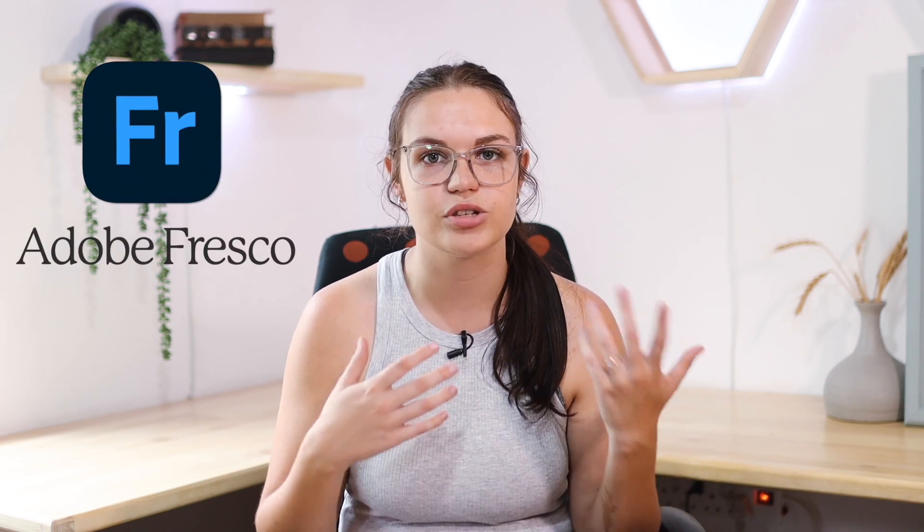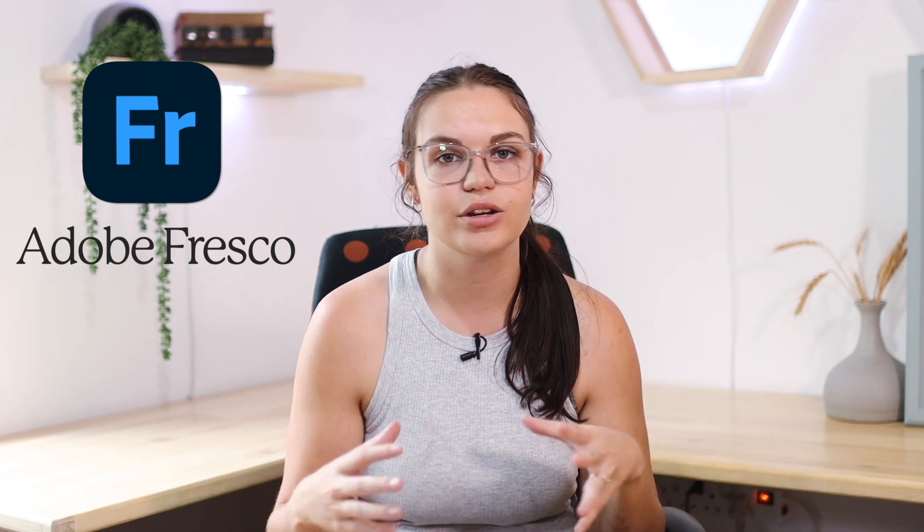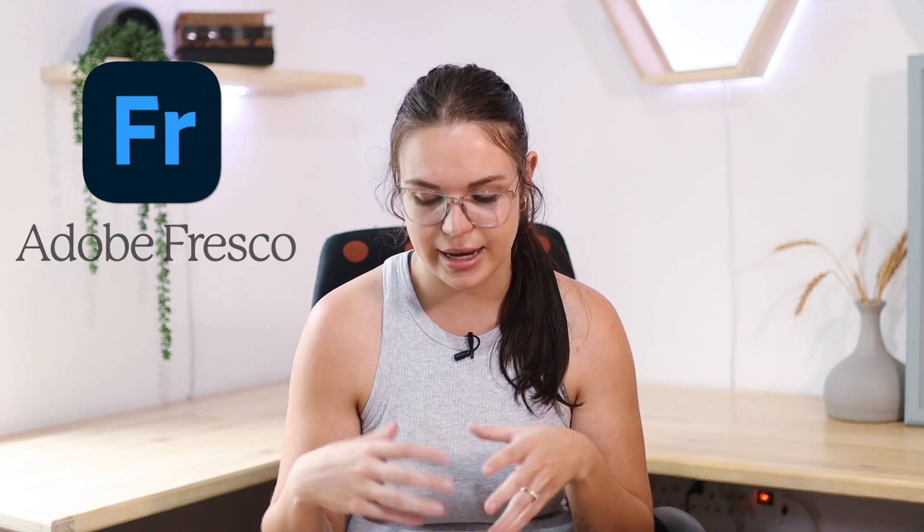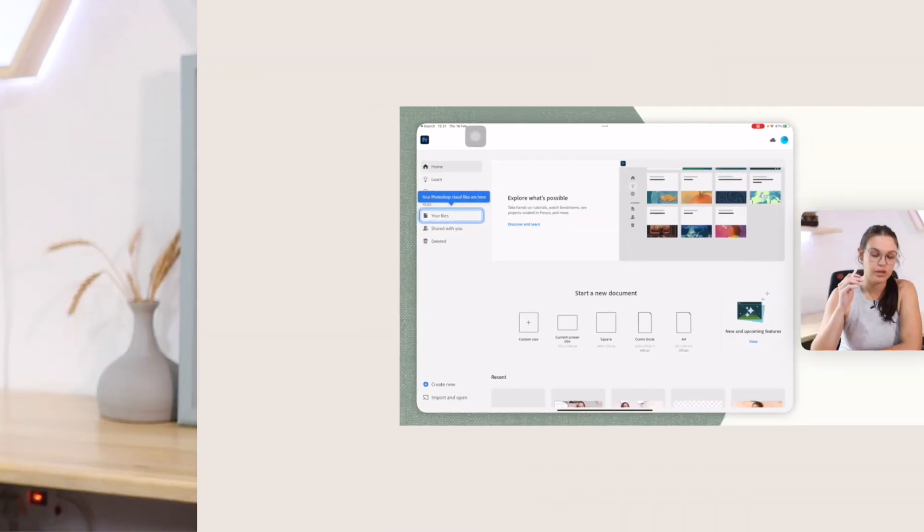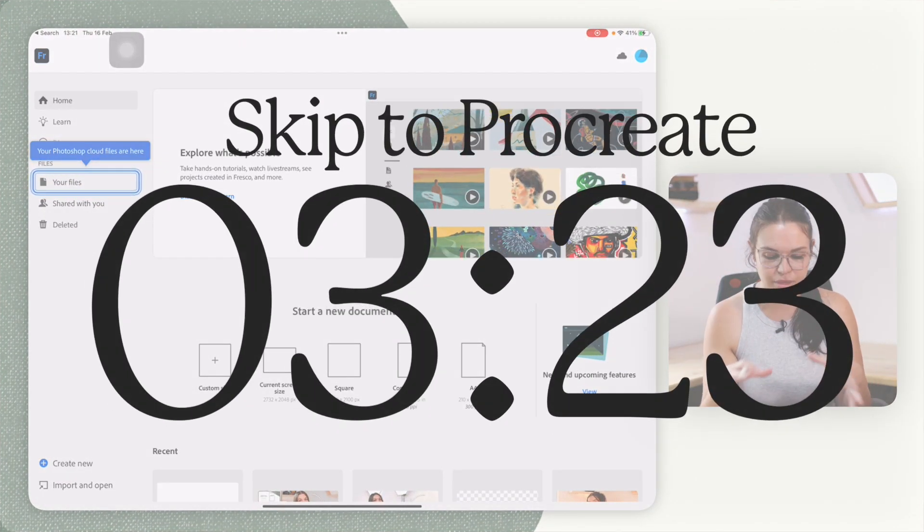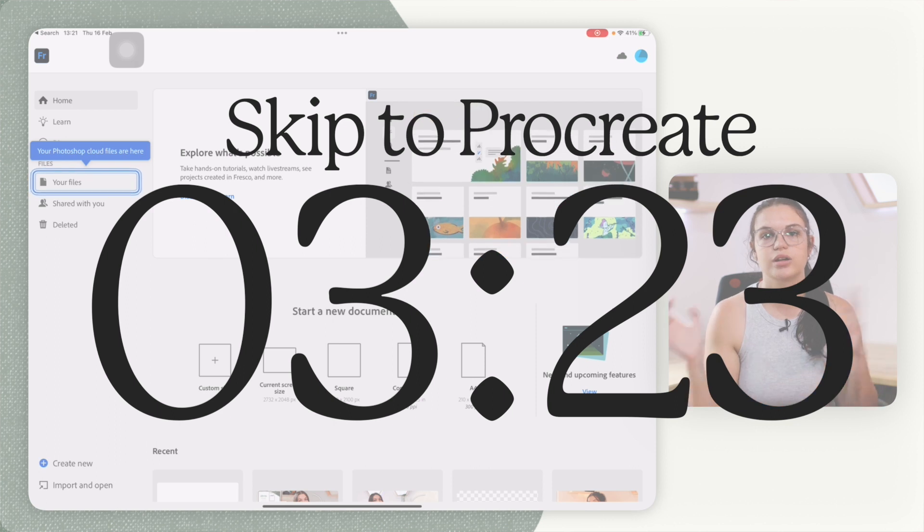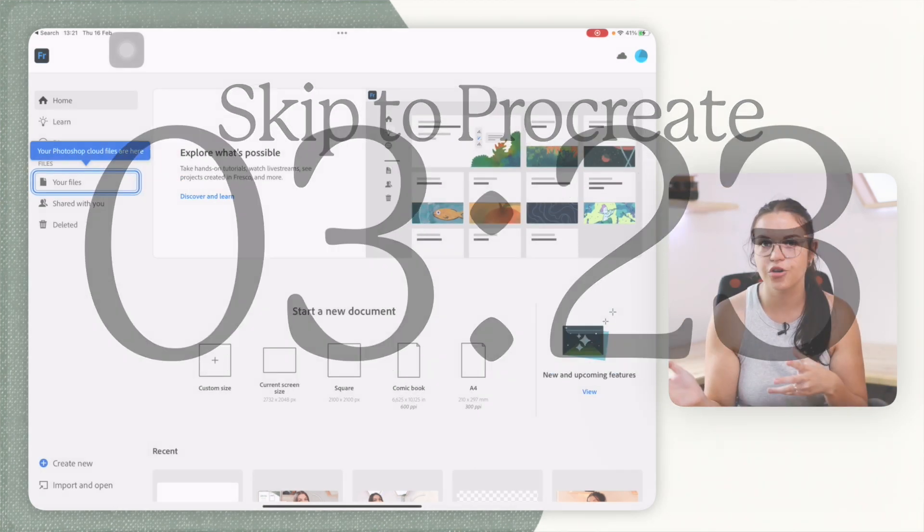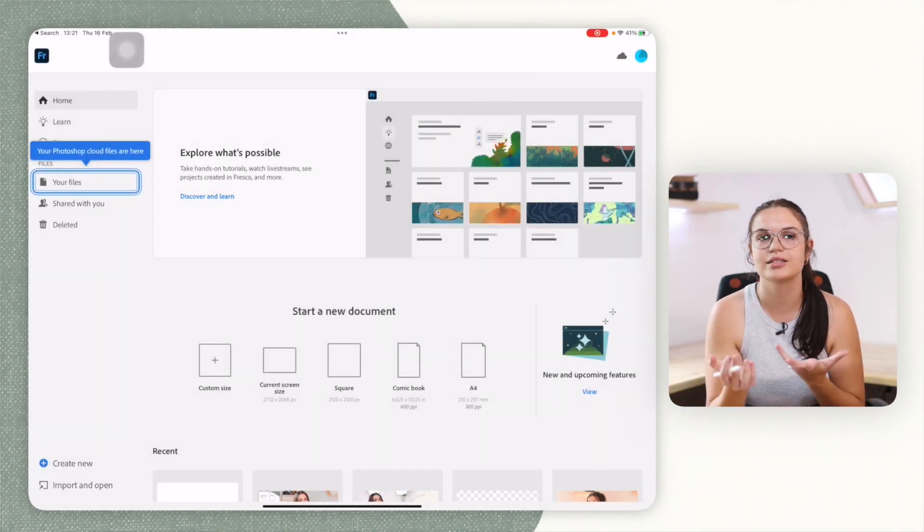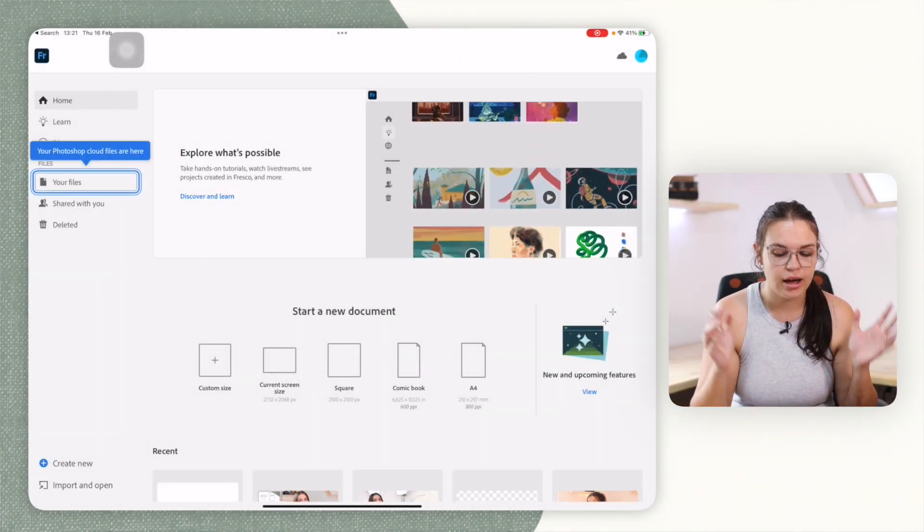So I first want to just show you a quick alternative to Procreate if you want something free, since Procreate is something you need to pay for. There is a free option called Adobe Fresco. So it's an Adobe app that is kind of more for drawing and things like that, but you can use it for the exact same purpose that we're going to be using Procreate. So that is really nice because it is free. I'm going to put a timestamp on the screen if you want to skip this part where I show this app and you just want to go straight into Procreate since I know that is the more popular app for this.